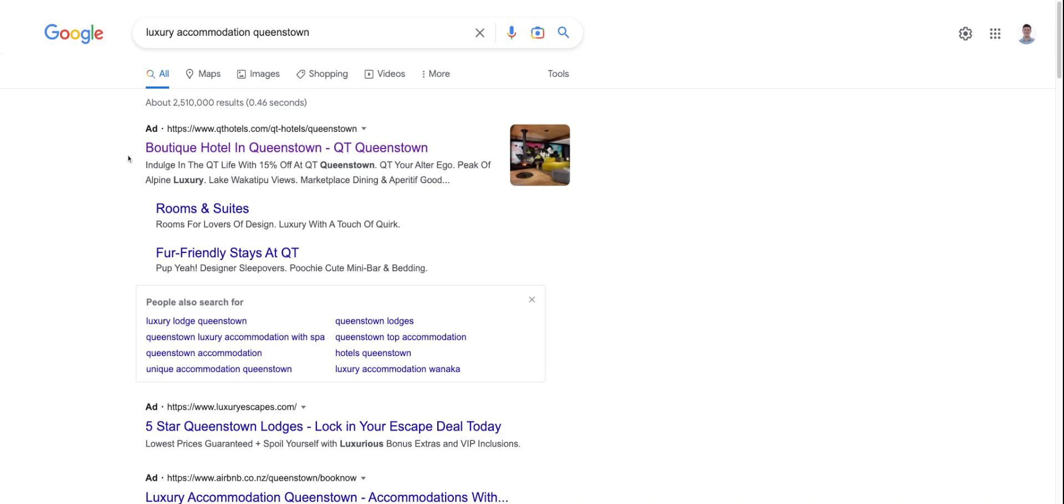If I am QT Queenstown and I want to get people looking for luxury accommodation in Queenstown, obviously I'm advertising for that keyword. I've shown up here number one for luxury accommodation in Queenstown. Now, showing up number one for luxury accommodation in Queenstown is not going to benefit my organic performance. This is very clearly an ad. You can see it says ad here. You can see the site links and so on.